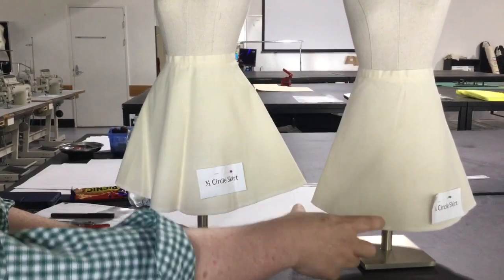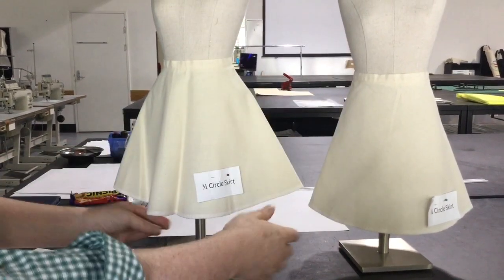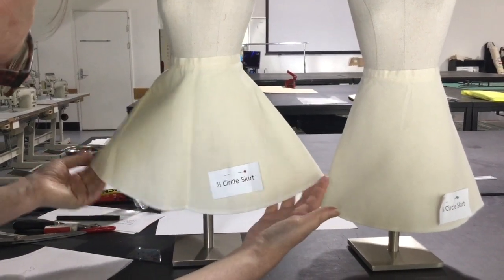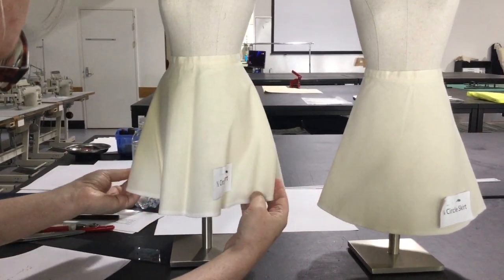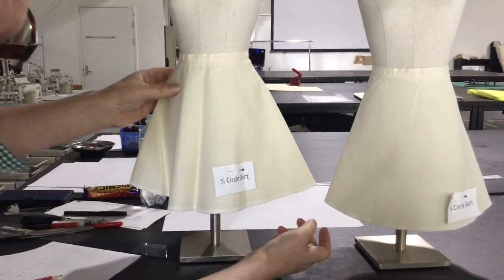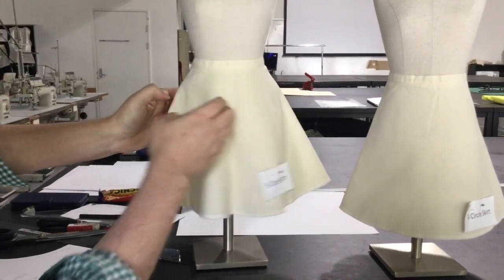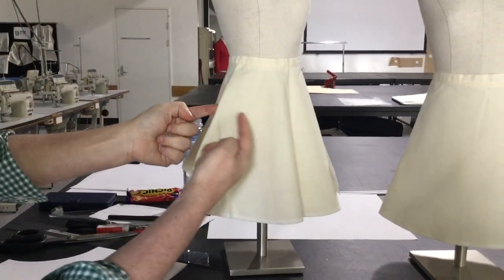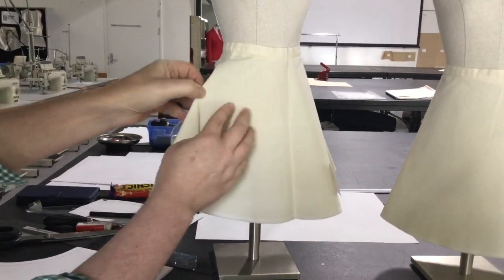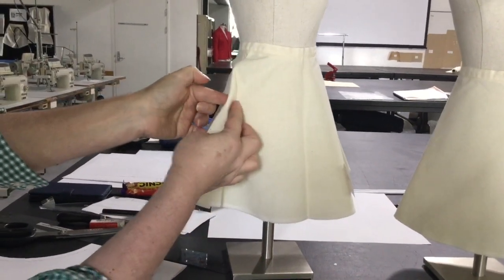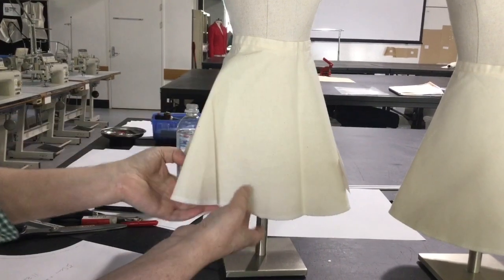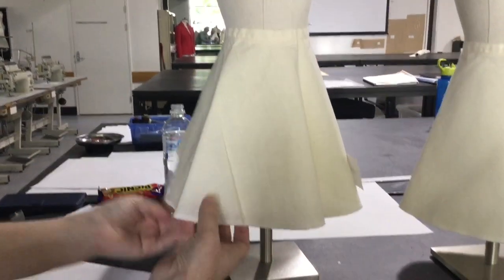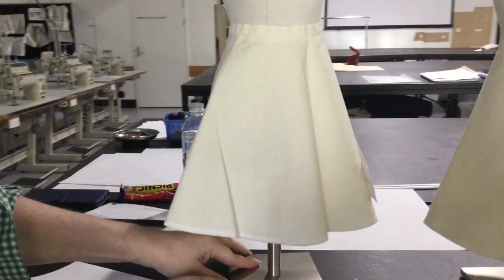This one's much more conical whereas this one is much softer around the bottom and much fuller. It obviously means that you get that excess in the hip - the hip of the skirt is so much bigger than the hip of the body.